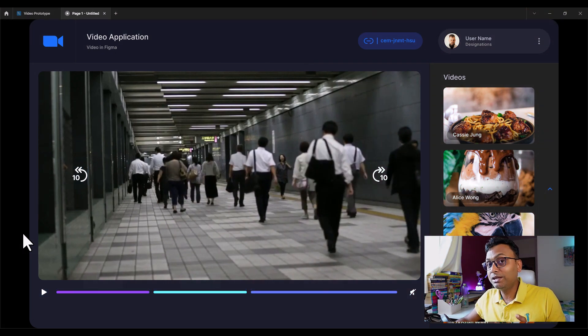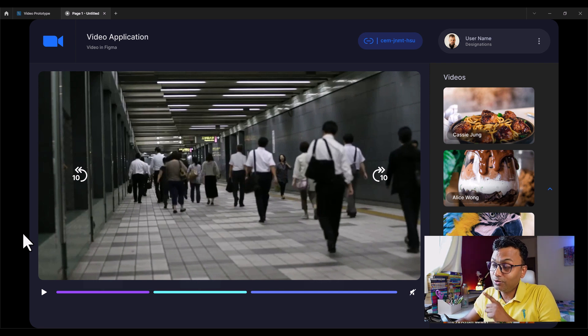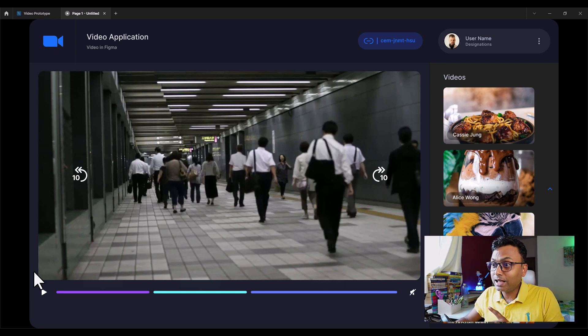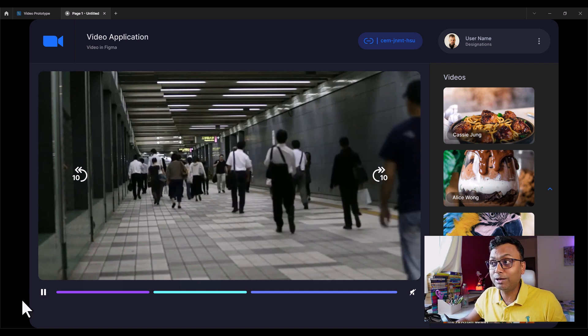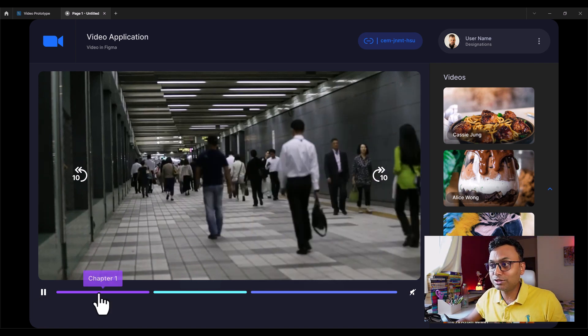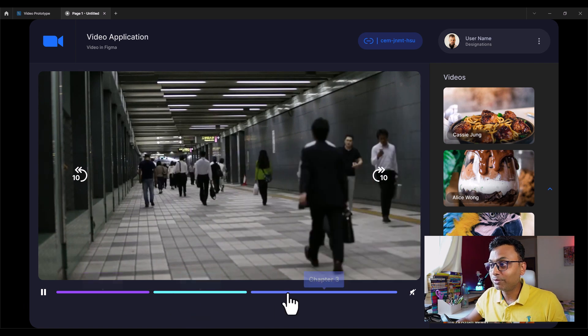Video Prototype in Figma. We have to add a video and add an interactive prototype. This comes under the bracket of advanced prototyping. Let's see what I am going to share. We have to click the Play button. There are chapters — chapter 1, chapter 2, and chapter 3.